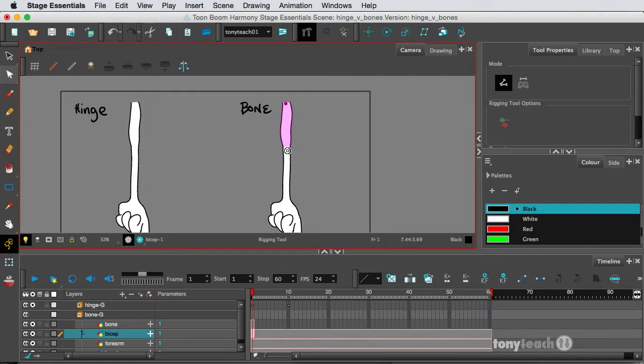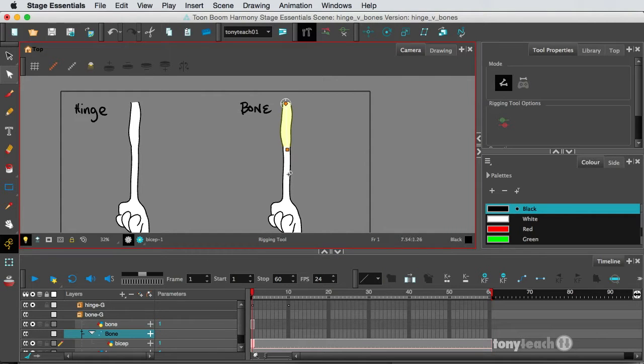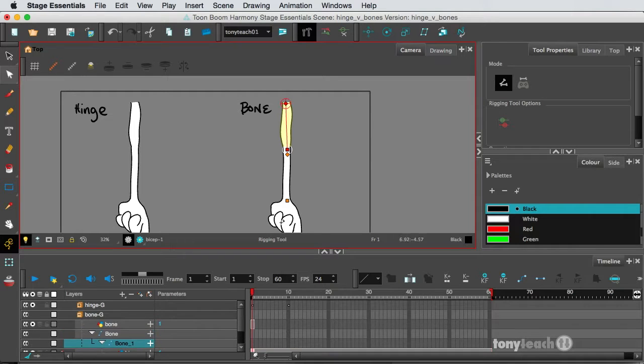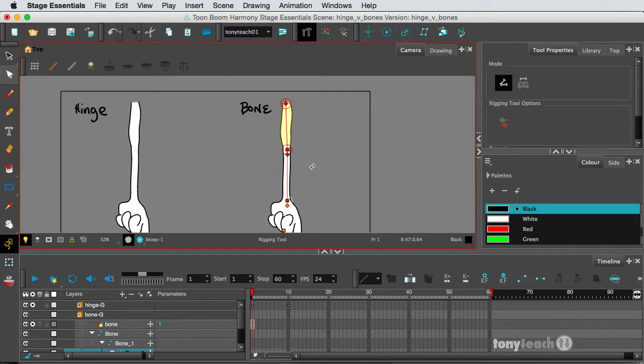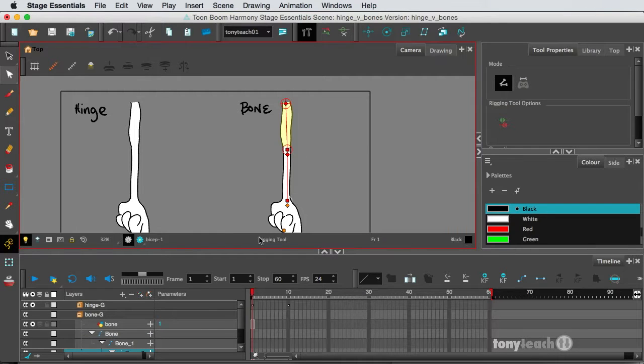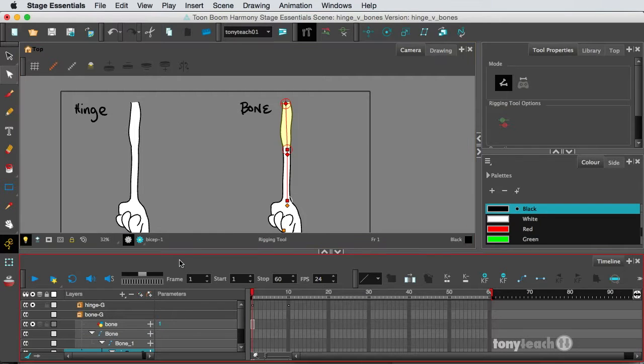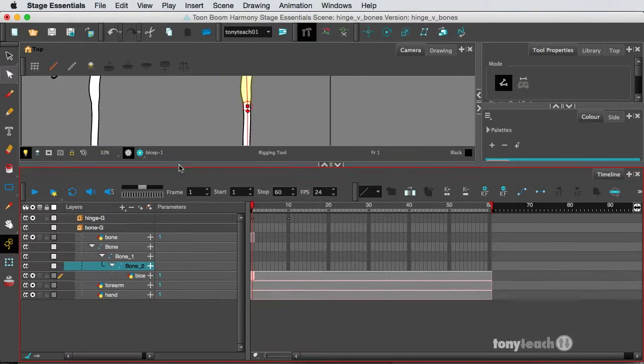right at the top of my bicep, come down to the elbow, and I'll click again, come down to the wrist. I'll click again, and then pretty much out to where the hand is.